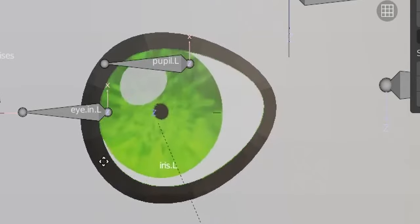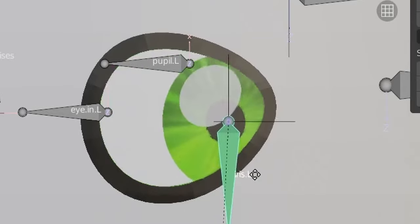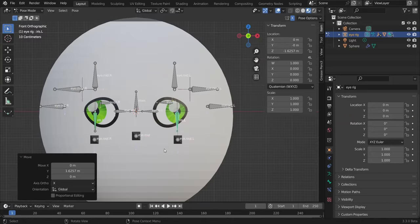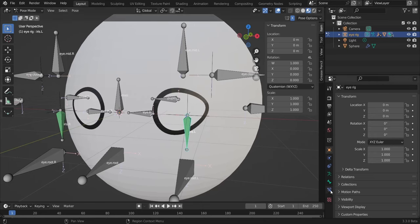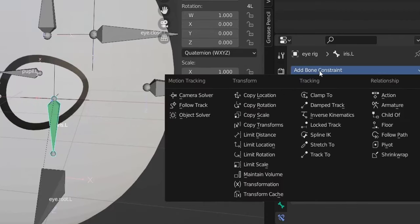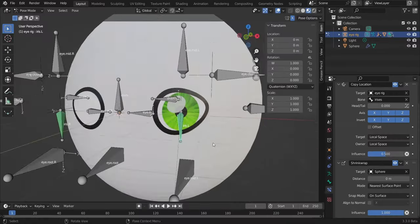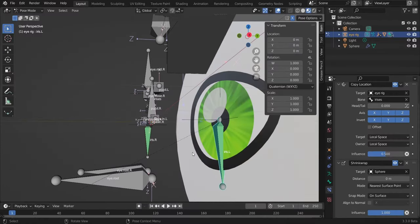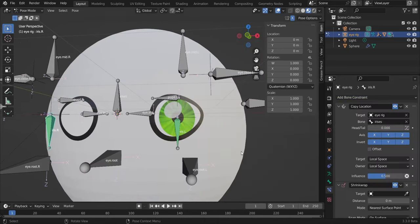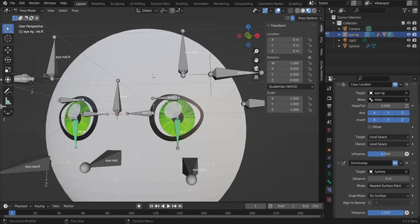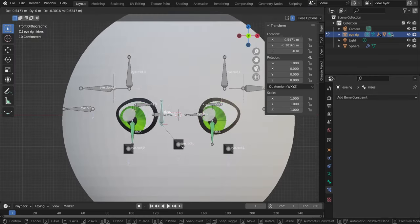Now we have the eye on the sphere, but hitting 1 and moving the eyes shows the texture isn't working — the bone is not on the surface. This happened with the mouth tutorial too. The fix: Ctrl+Z to bring the bones back, then add a 'Shrink Wrap' bone constraint to the iris bone and select the sphere. The bone is now stuck to the sphere surface. Add the same constraint to the other iris bone.